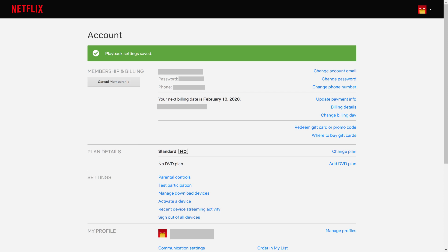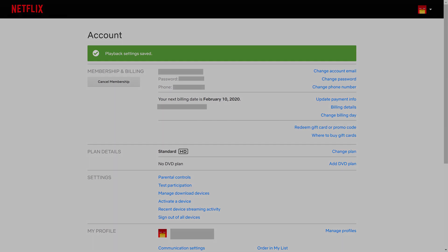Now, when you're on your Netflix home screen on any device, the trailer that autoplays both when you launch Netflix and navigate through episodes will be turned off, and you can open and navigate Netflix in peace.